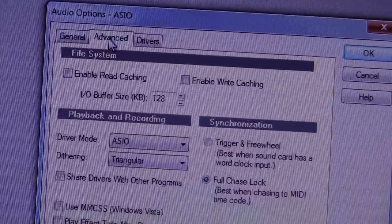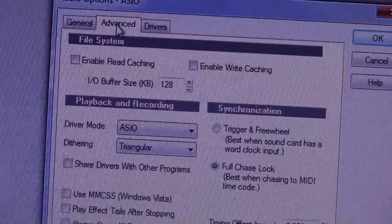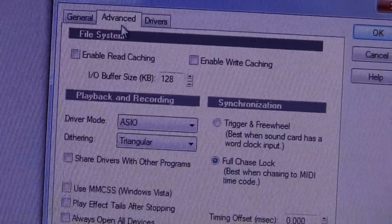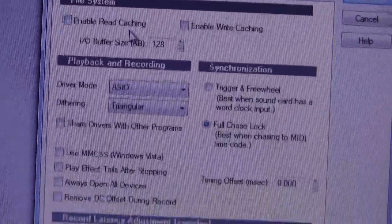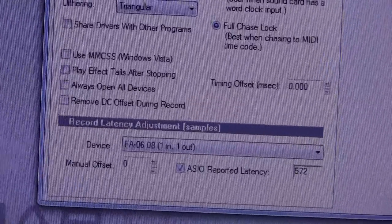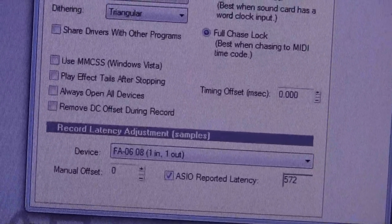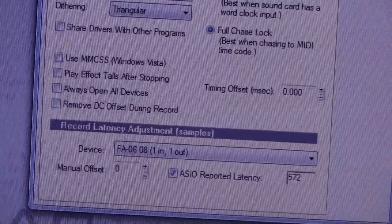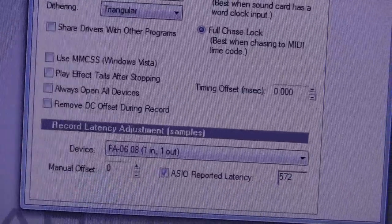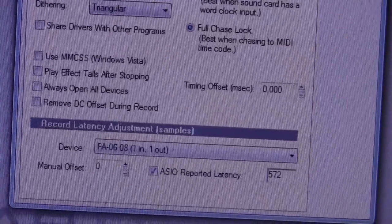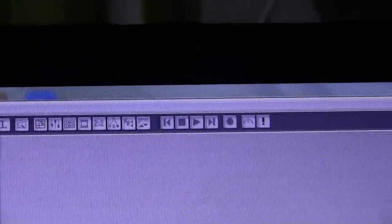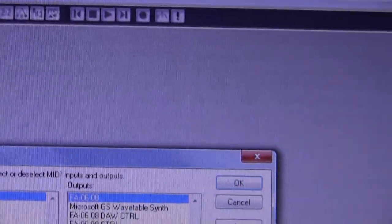Now you see, I've got my driver mode as ASIO rather than WAVE, and down here in the bottom, it says that my ASIO device is FA0608 and it has one input and one output. The MIDI drivers are here on the MIDI devices.